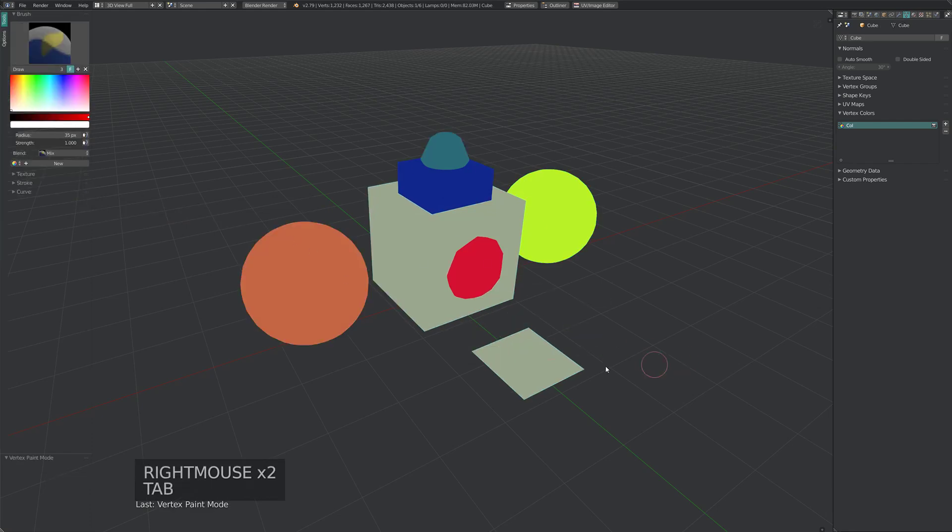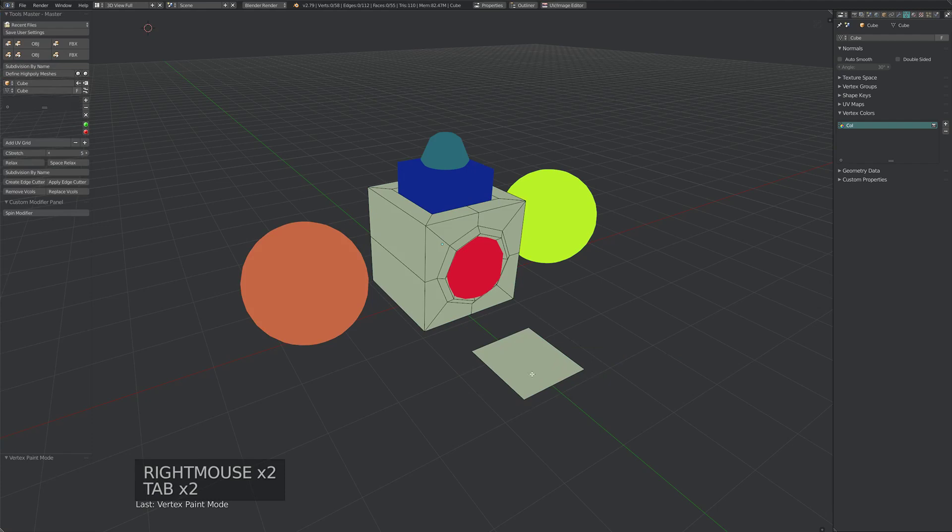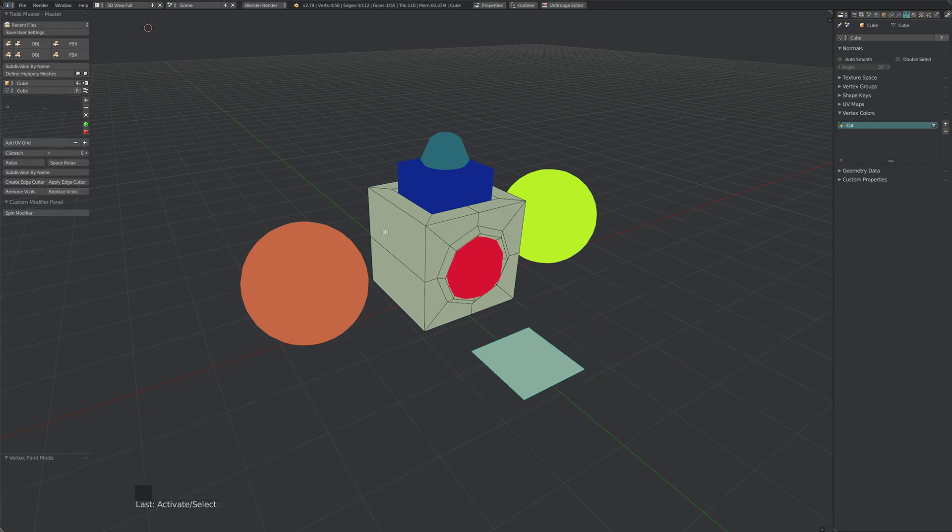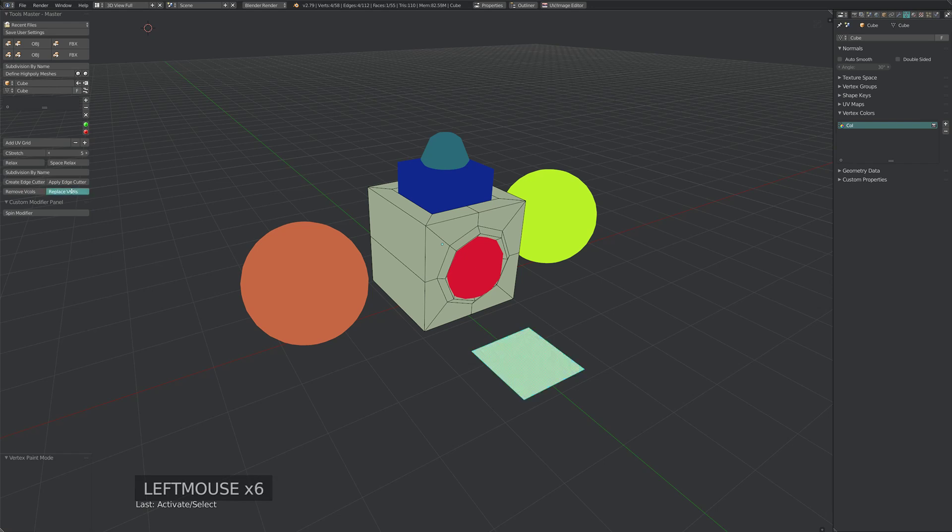But what if we want this face that's part of this object to have its own vertex colors? We can just click the same button, and this gives us a new vertex color for this face. Again, we can just keep clicking this, and it'll cycle through and give us random colors.